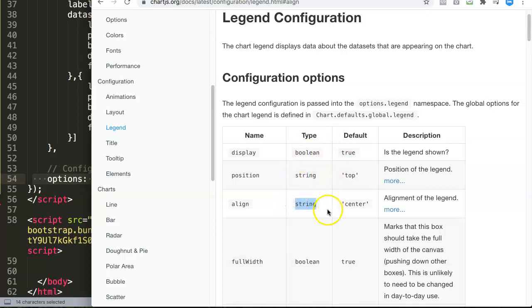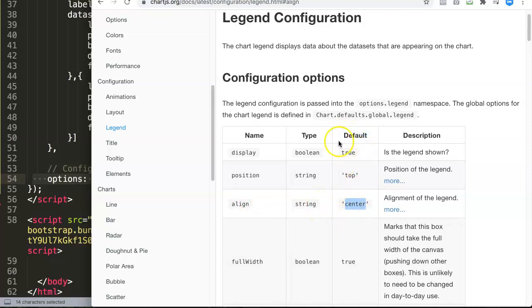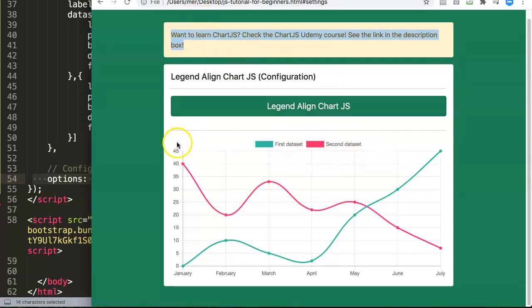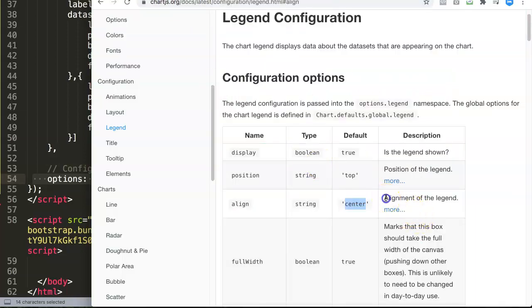Remember, JavaScript works with strings or booleans. In this case, this is a string command. Here you can see the default setting is on center. That is correct—if you look here right now, you can see the position has been set to the center.